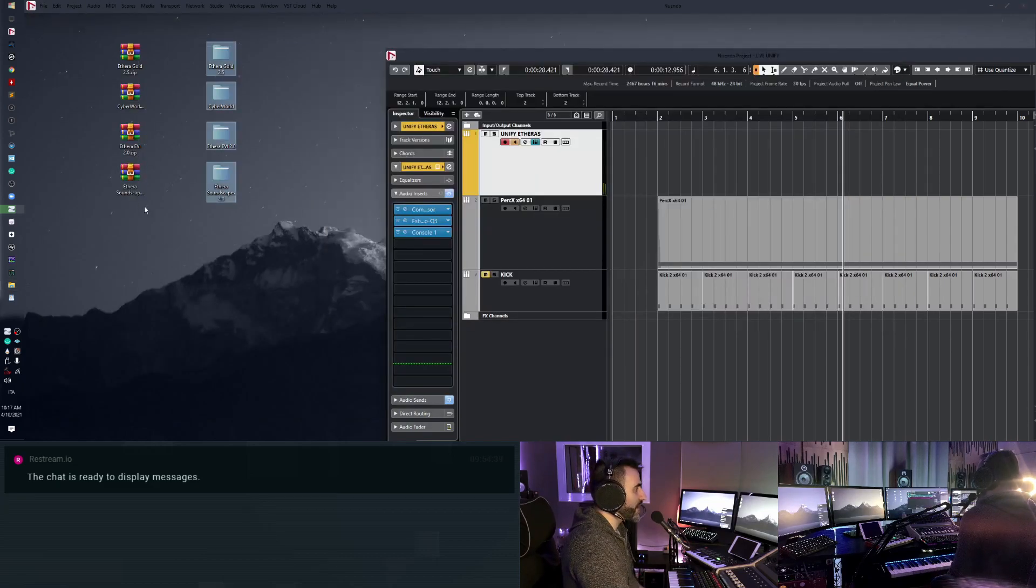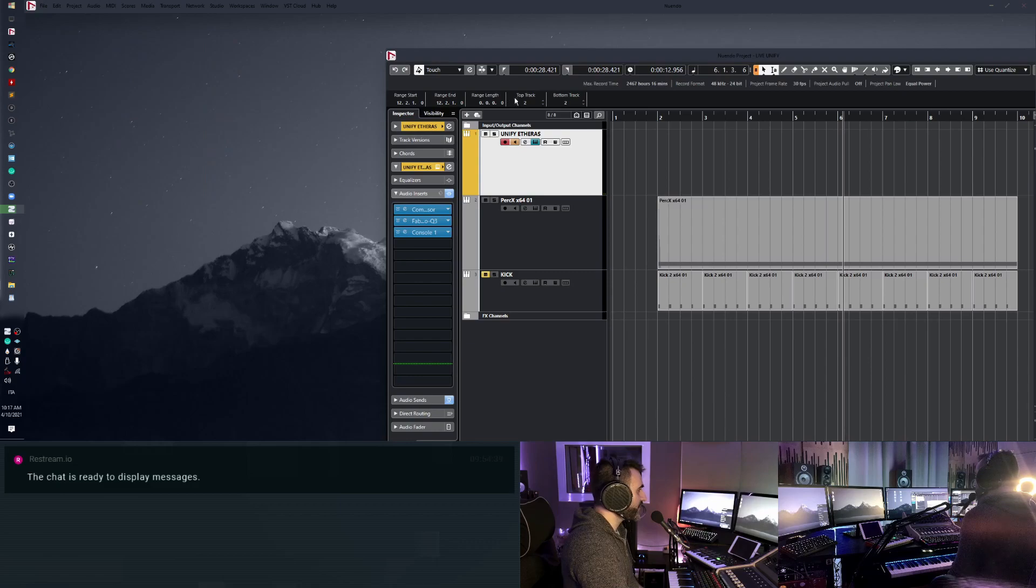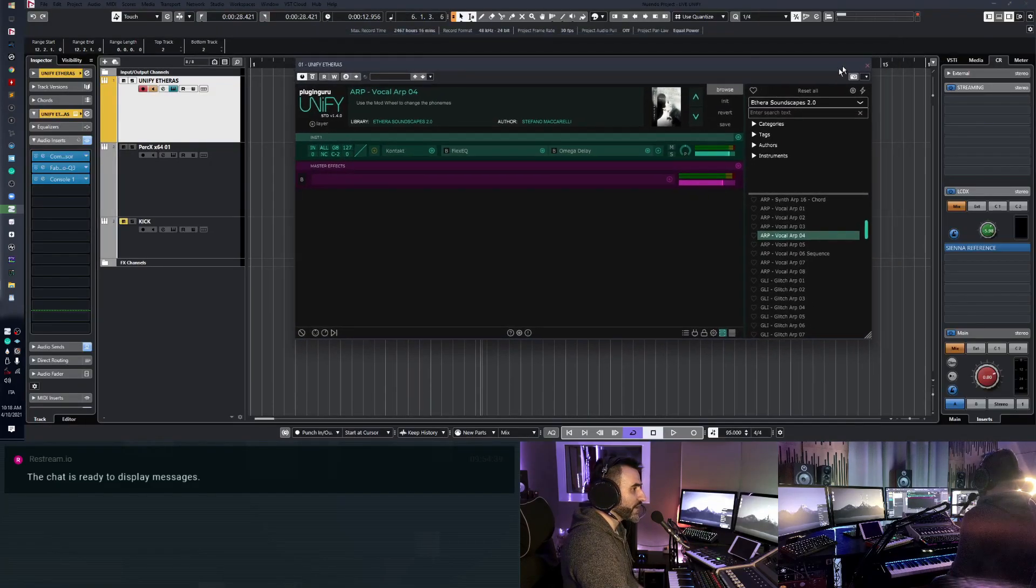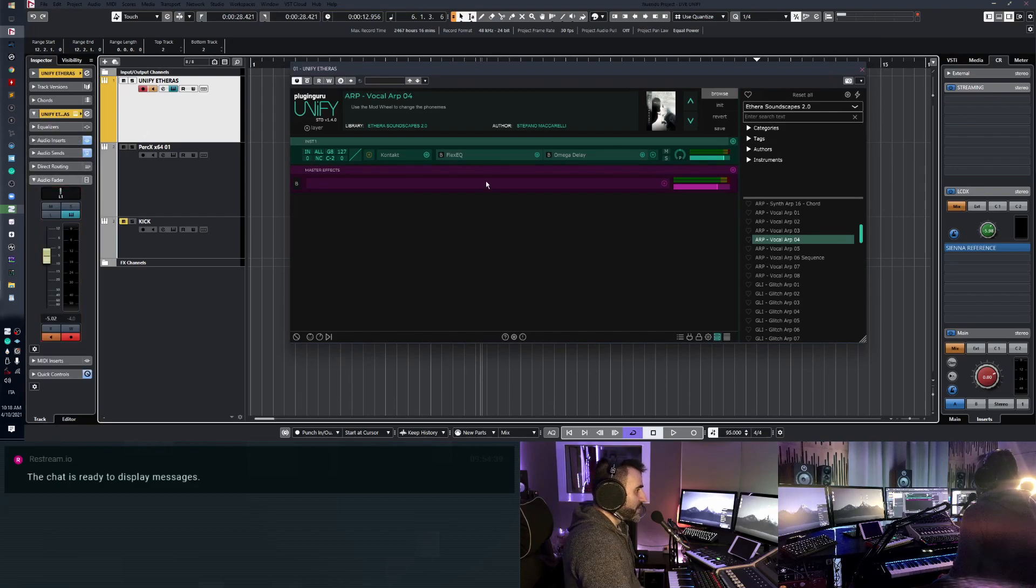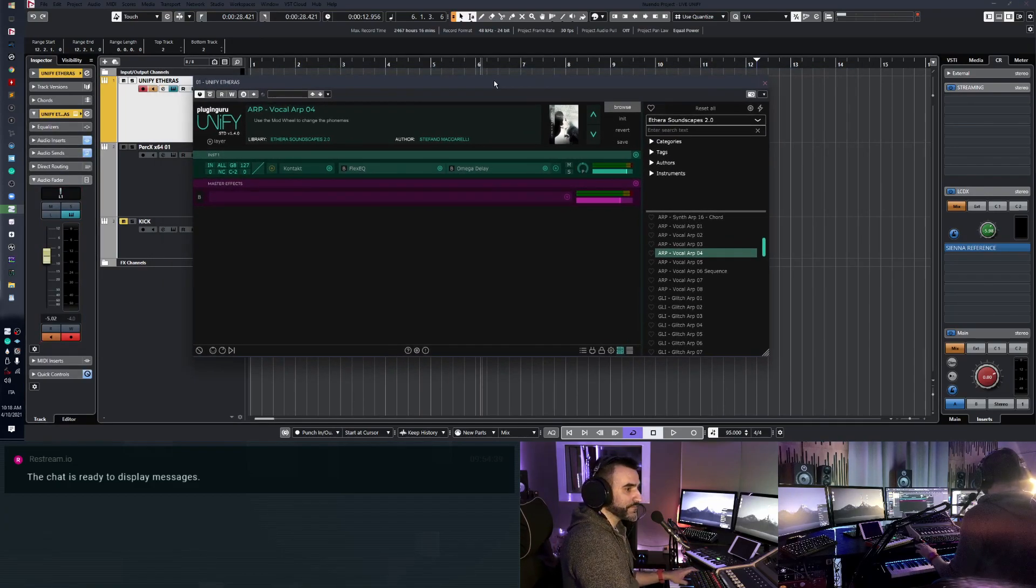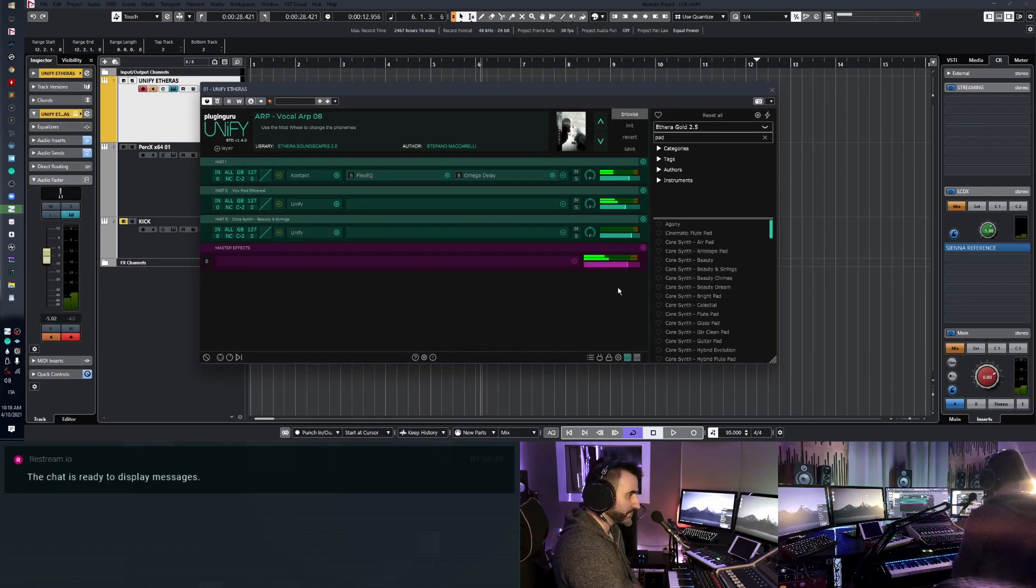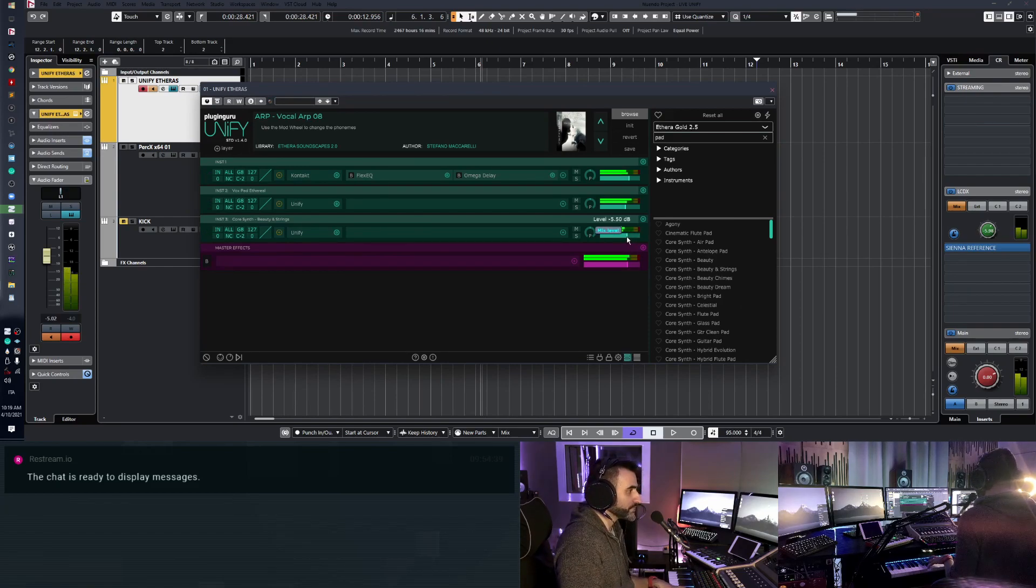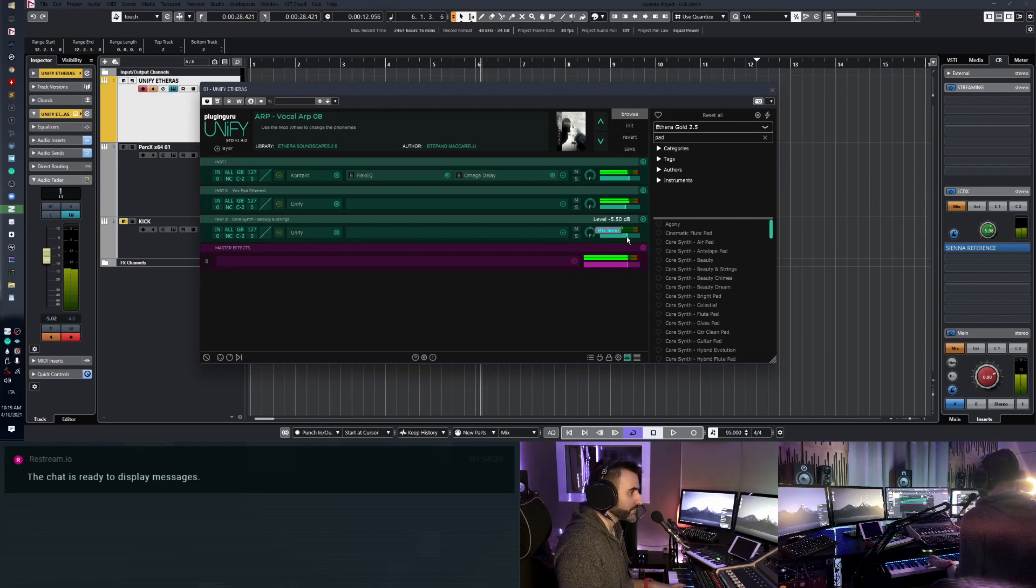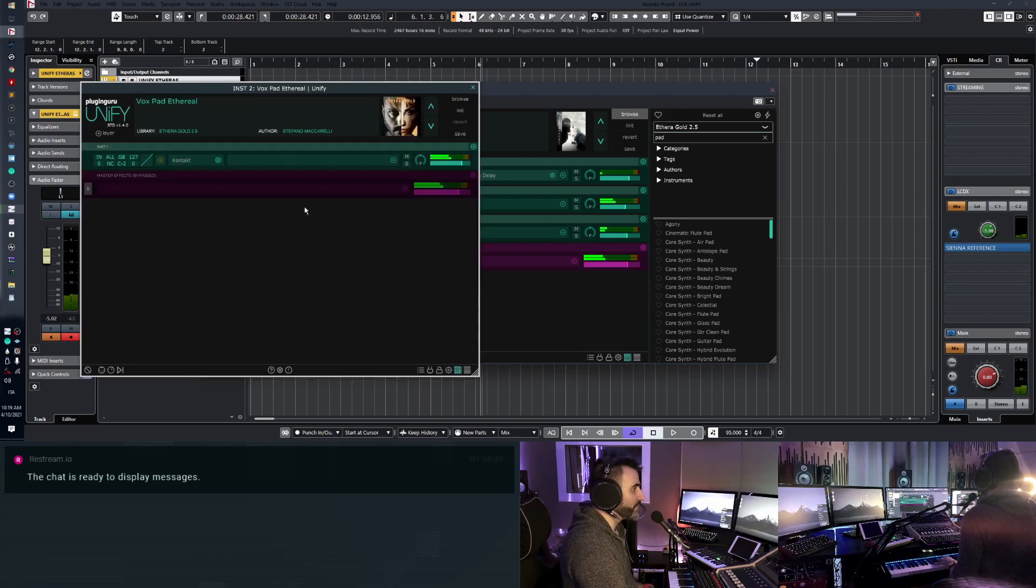Now I can play with all these three libraries into Unify. And this is pretty amazing. Let me check. Very well. Okay.